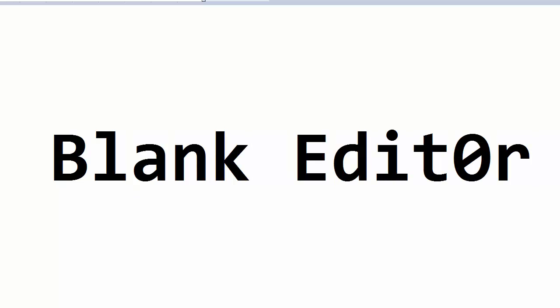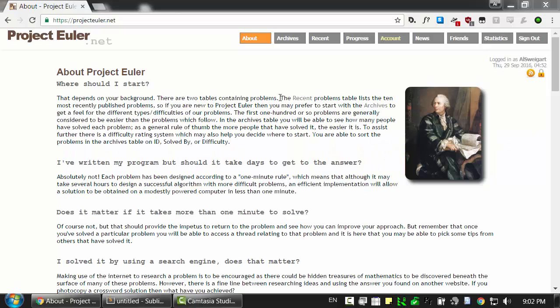You know variables, you know loops, but when you sit down to write a program, you don't know where to start. This is the screencast for you. This is BlankEditor. Welcome to BlankEditor, I'm Al Swigert. In this episode we're going to be solving FizzBuzz in Python 3.